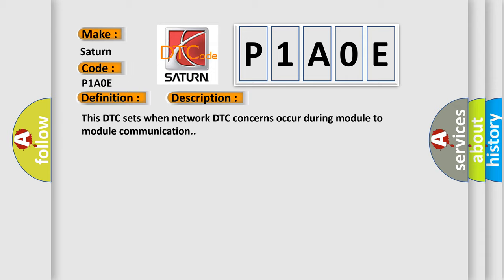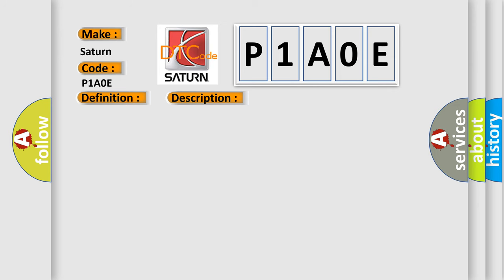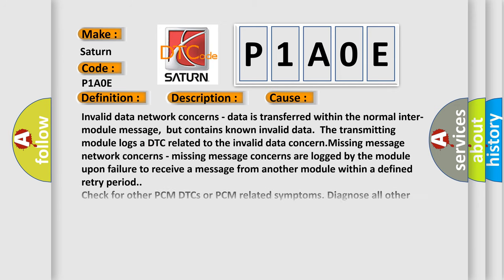This diagnostic error occurs most often in these cases: Invalid data network concerns—data is transferred within the normal inter-module message, but contains known invalid data.